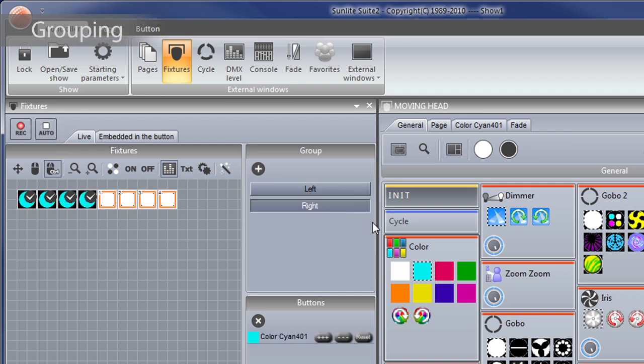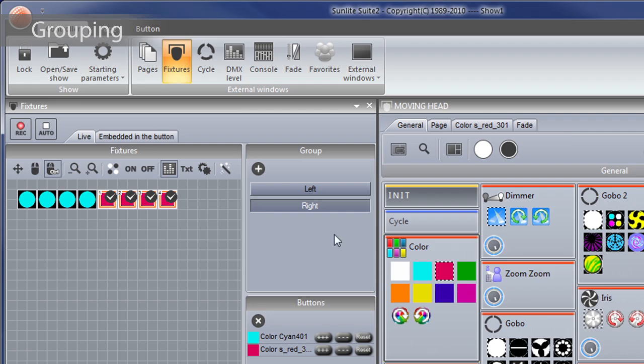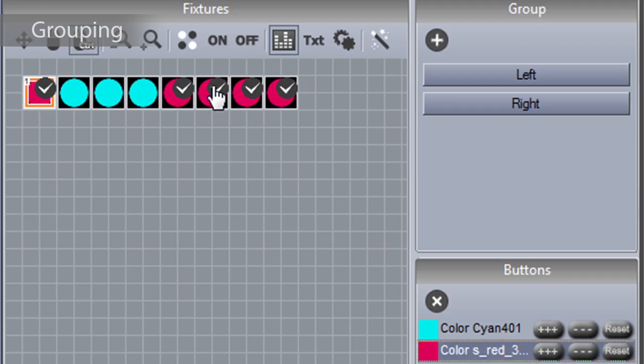Fixtures can be grouped, allowing several fixtures to be controlled on the fly. Fixtures can be added and removed from live modifications.